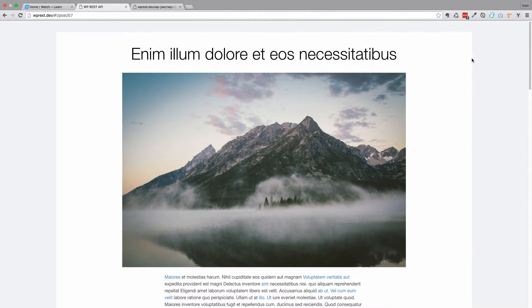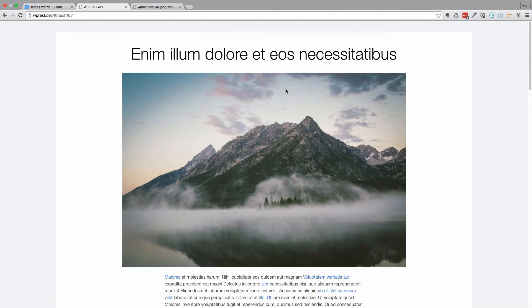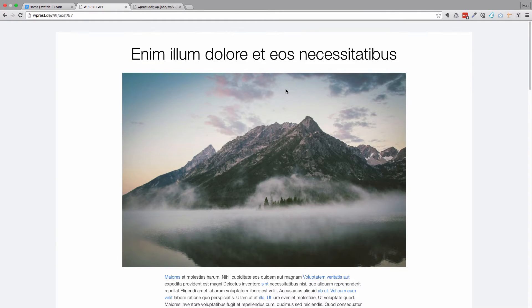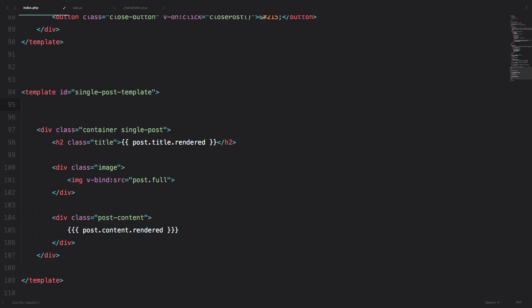let's create this post control up here, so that we can go to the previous post, next post and get back to our post list. Remember, all of the CSS is already written, so I am just going to add classes to my divs.